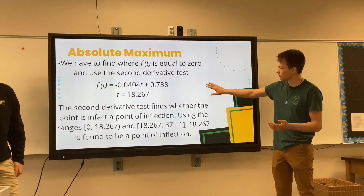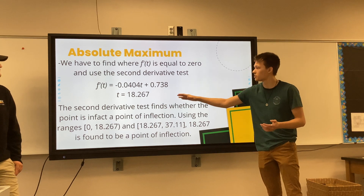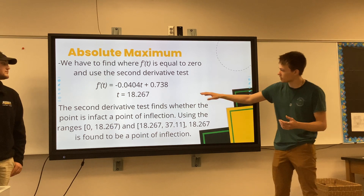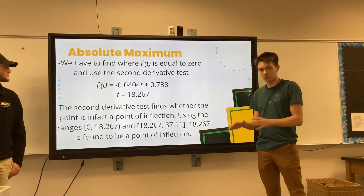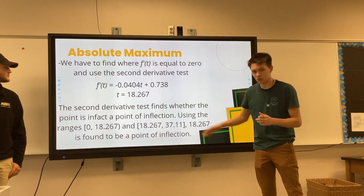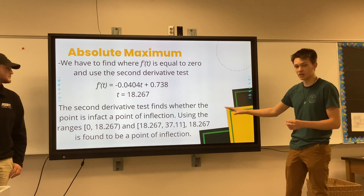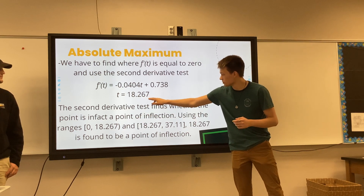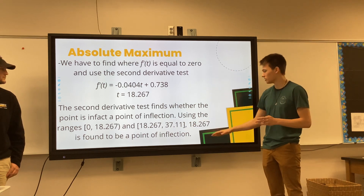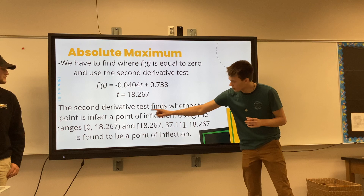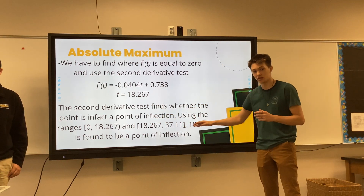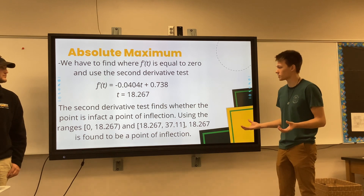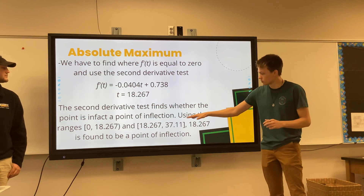Using this derivative, we can set it equal to zero to find a possible inflection point — specifically, the absolute maximum height the ball reaches. By setting the derivative equal to zero, we find T ≈ 18.267. Applying the second derivative test, we examine the intervals from 0 to 18.267 and from 18.267 to 37.11. The first interval is positive and the second is negative, confirming that T = 18.267 is indeed the maximum height of the throw.